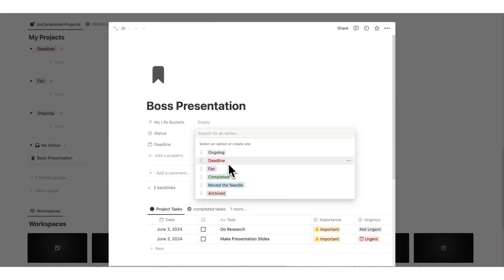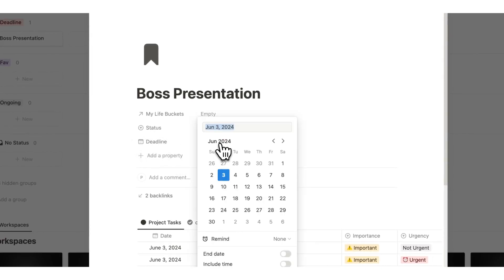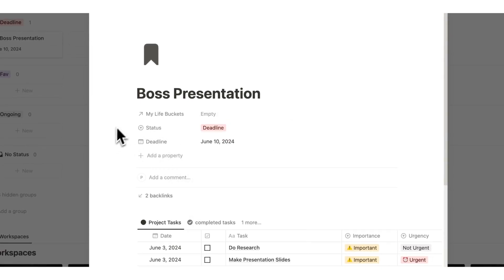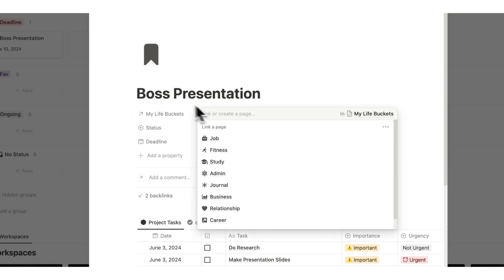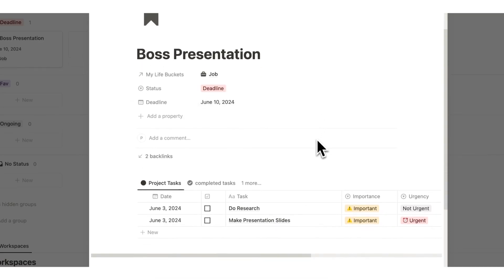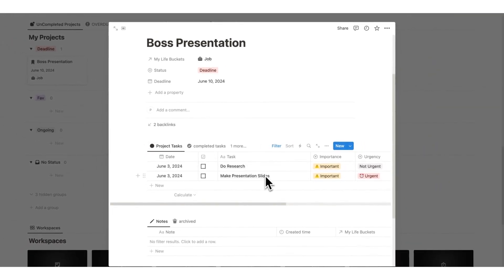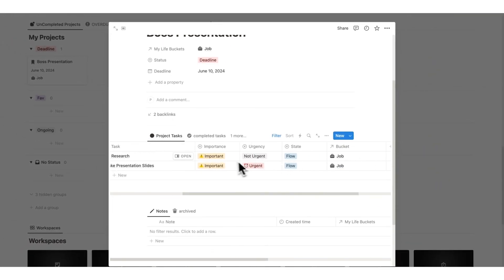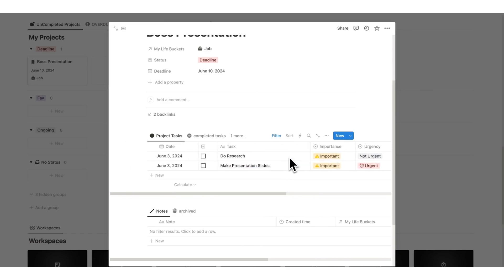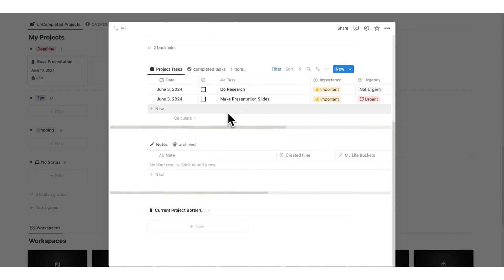Scrolling down I can see the 'boss presentation' project with no status set. I'll change the status to 'deadline' since this has a fixed deadline, and add the date as the 10th. I can also add the life bucket 'job.' Inside the project I can see 'do research' and 'make presentation slides' with their importance, urgency, flow state, and bucket information. There's also additional content in this template I can explore.